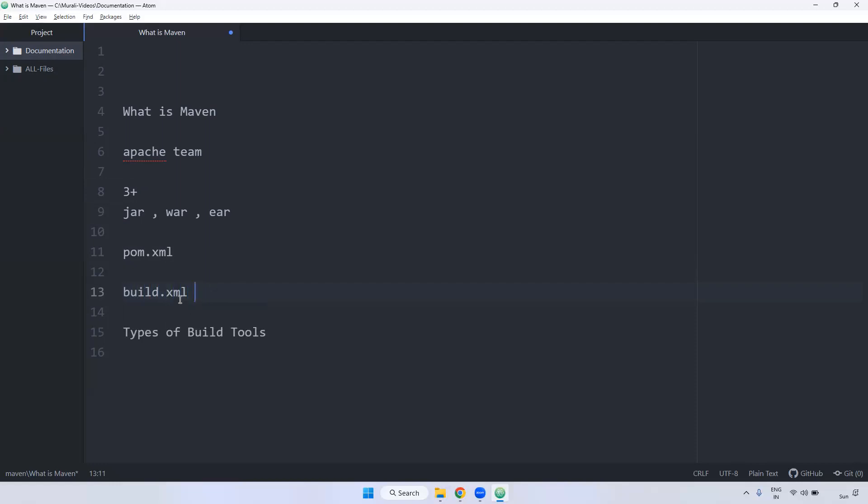Before two, the file name is build.xml. After two, they renamed to pom.xml.